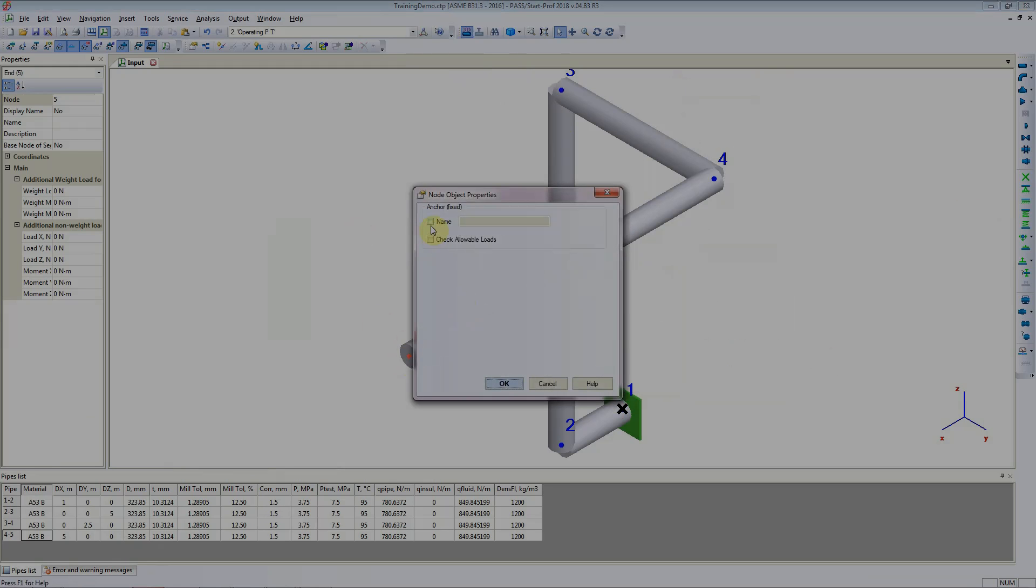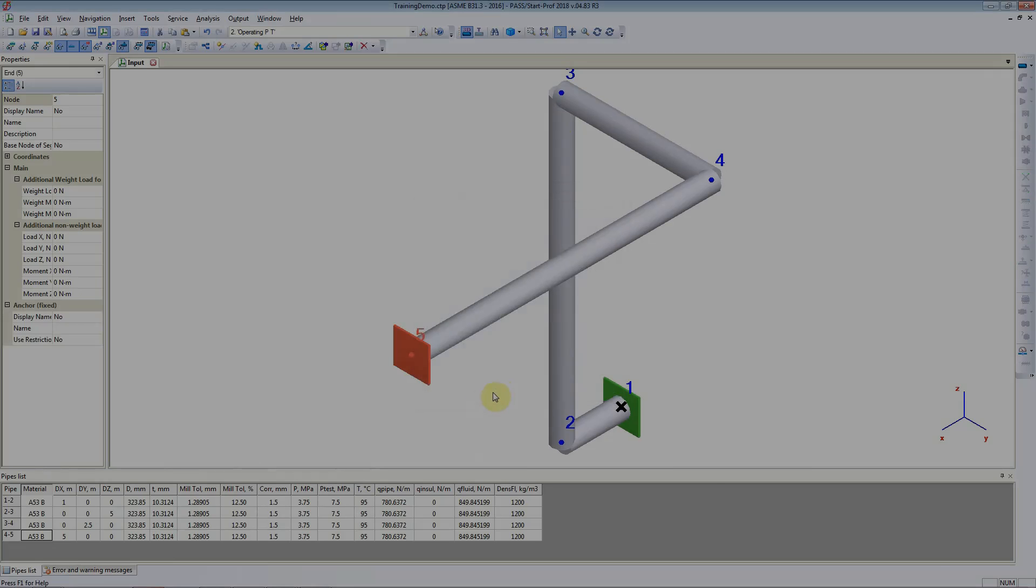Here it is up to us whether we would like to give it a name or check allowable loads or not, and we will just say OK. So that's how you add anchors to the piping model.